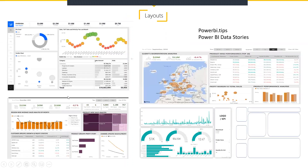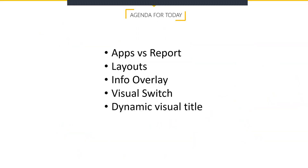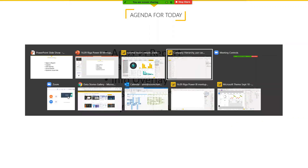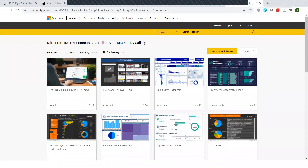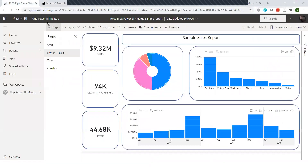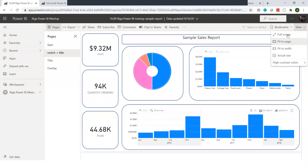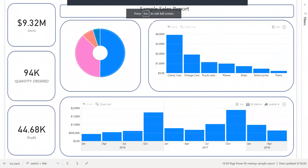The first topic is apps versus reports. Why is it really important to understand where you're going to be building your report? The main reason is because it's really going to affect the navigation story you're going to have. For example, if we open up a report within the Power BI service, we typically have this side navigation panel with the pages that we can switch between. If we go in the same report and open up full screen, we have the navigation pages right here at the bottom.